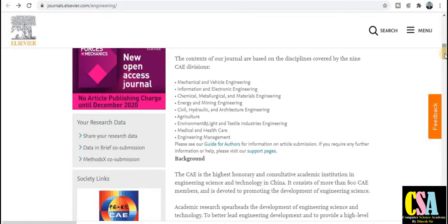This journal has a wide coverage area — all research areas and all branches of engineering are covered. You can see mechanical and vehicle engineering, so if you are from mechanical engineering you can submit your research paper. Electronic students and researchers can also submit. Chemical, metallurgical, and material engineering can also publish their research paper.